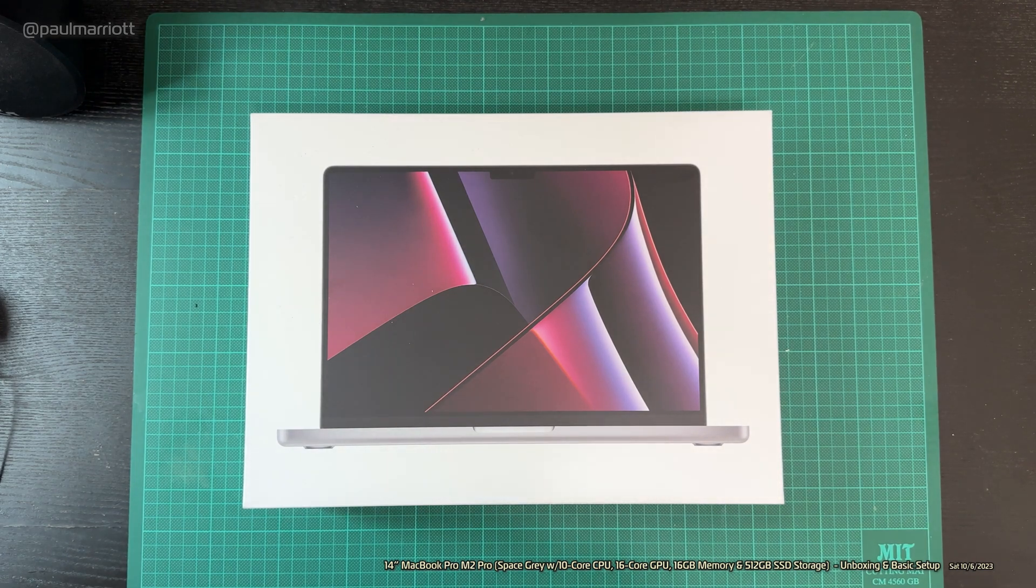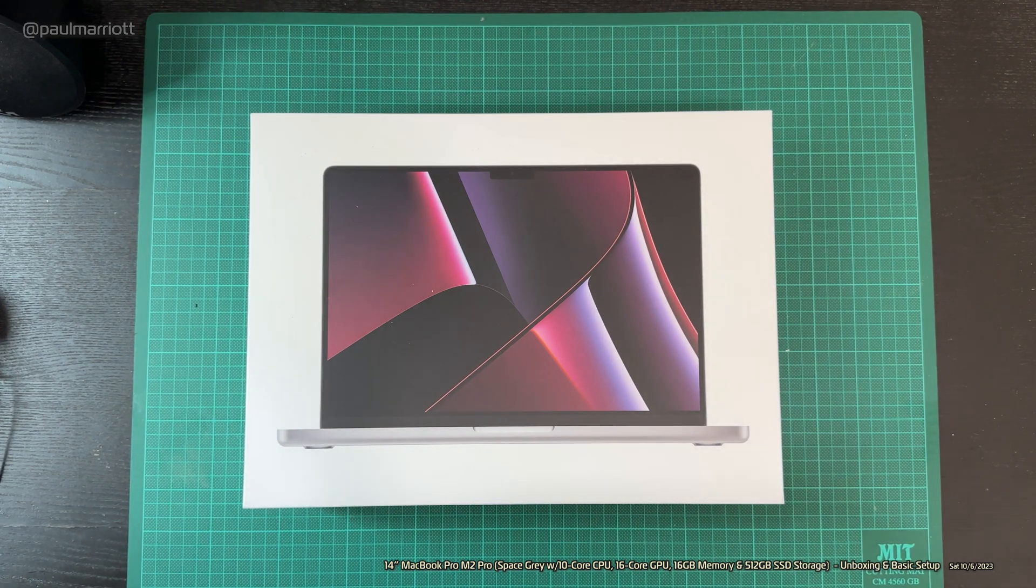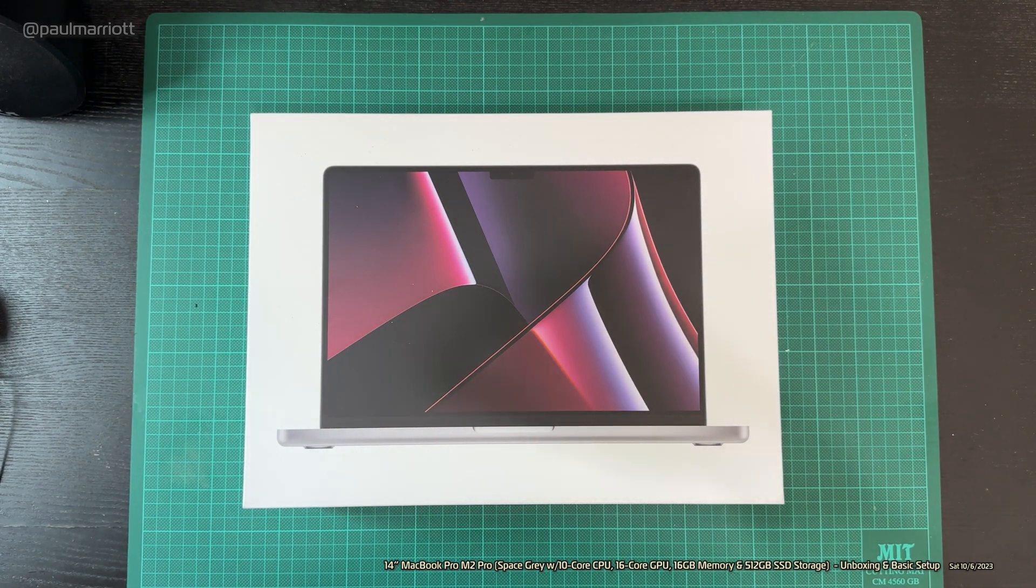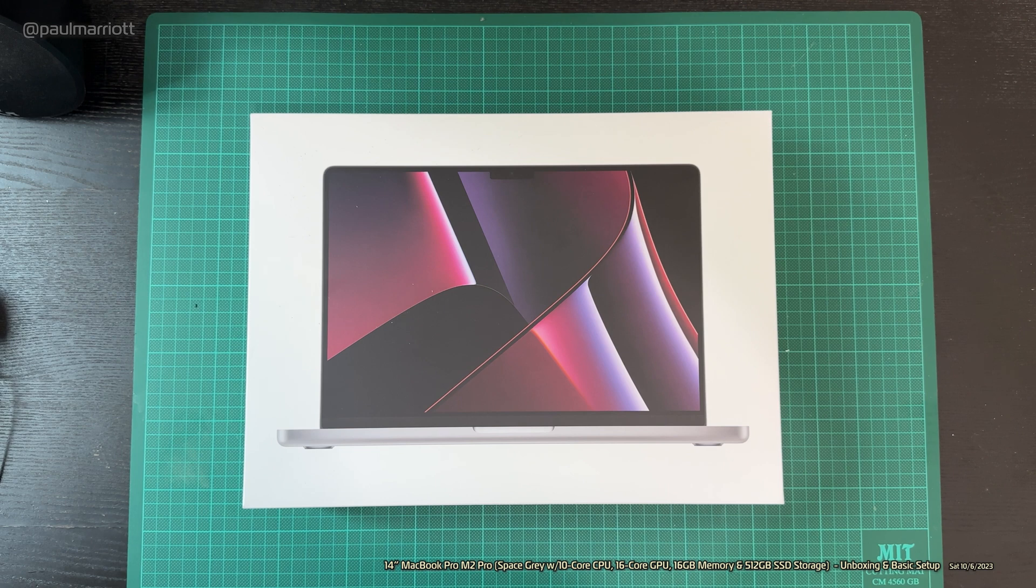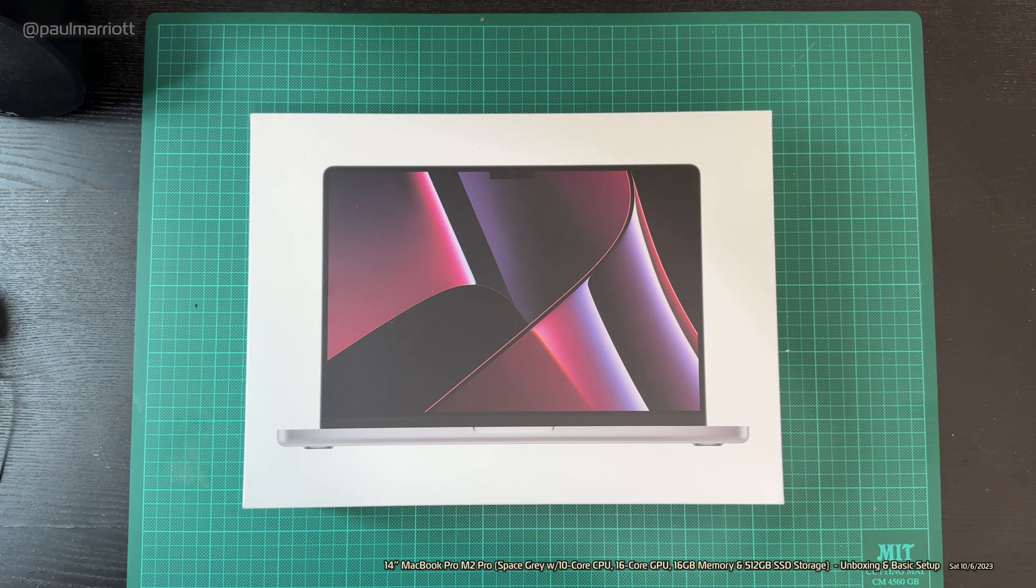Hi guys, welcome to this unboxing video for the 14-inch MacBook Pro with an M2 Pro CPU.